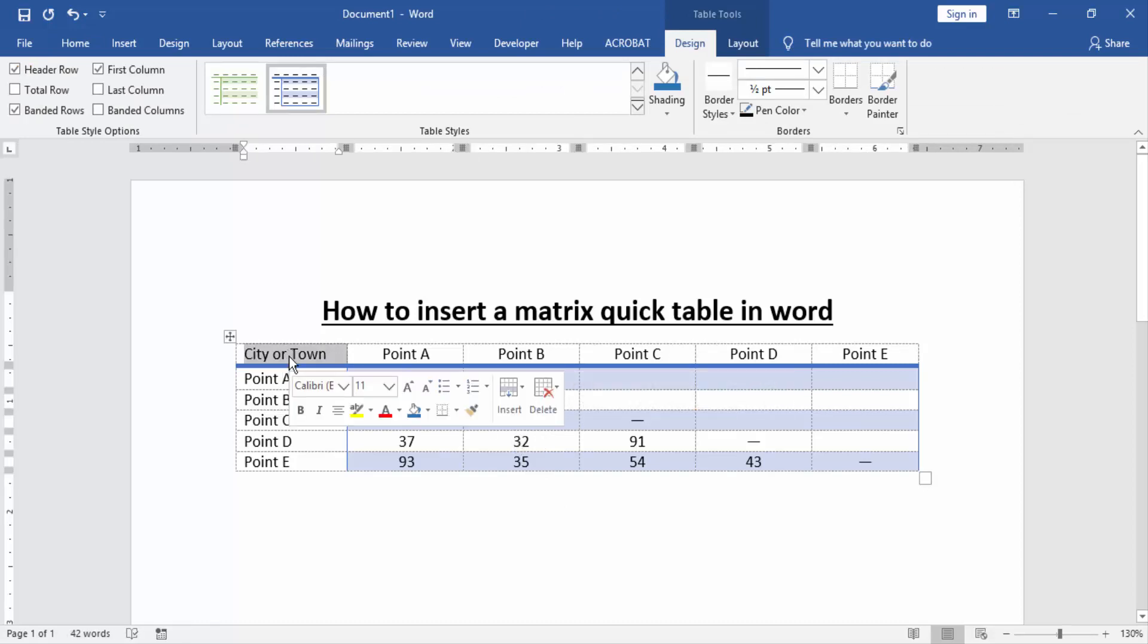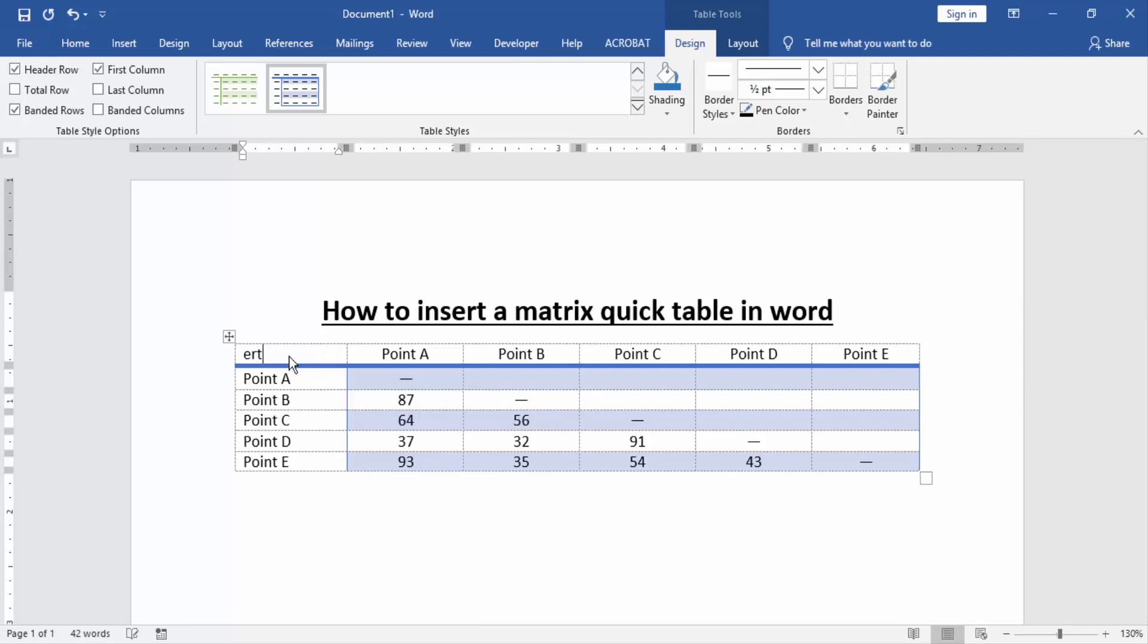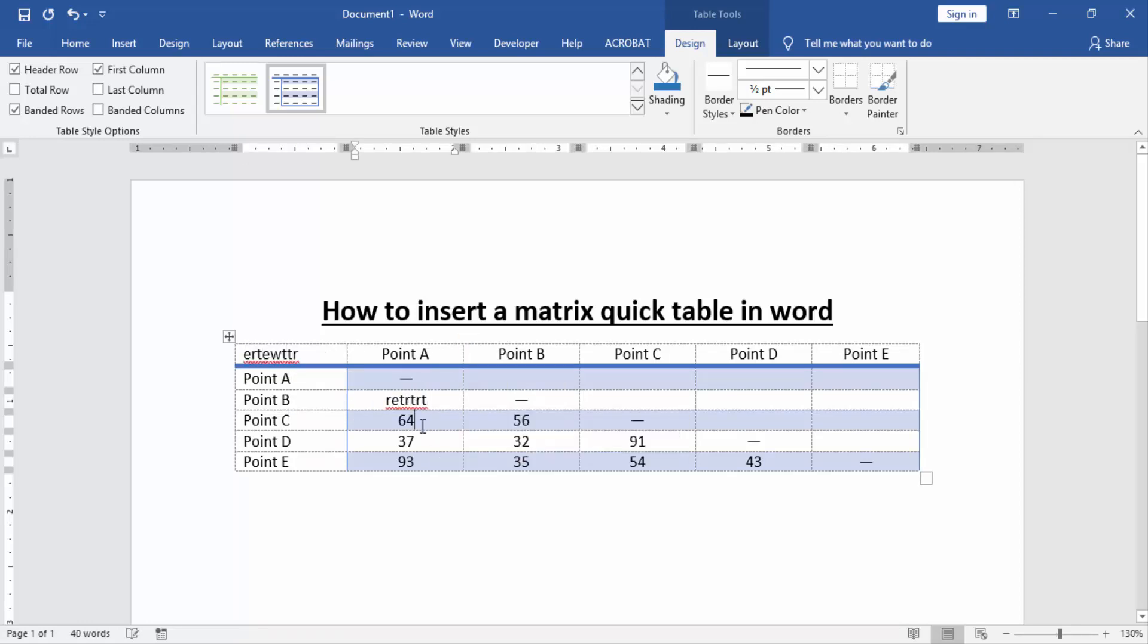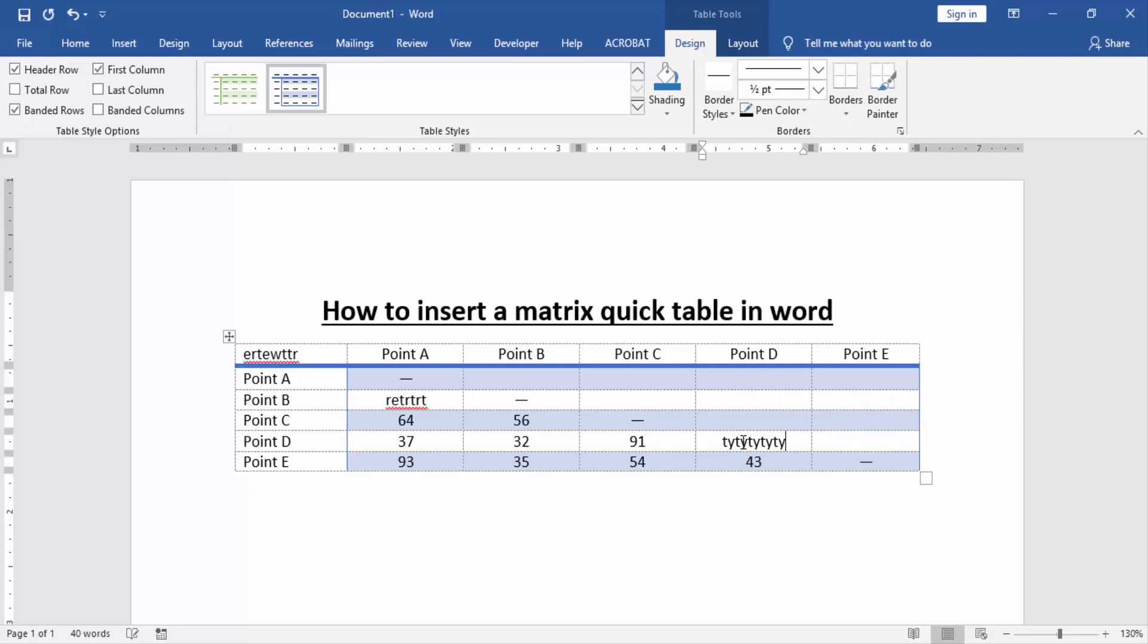Change any name in this table or number. I hope you enjoyed the video. Please like, comment, share and subscribe my YouTube channel. Thanks for watching.